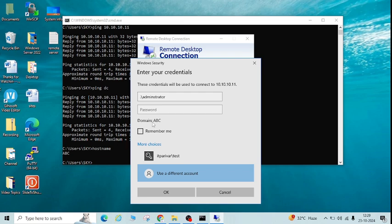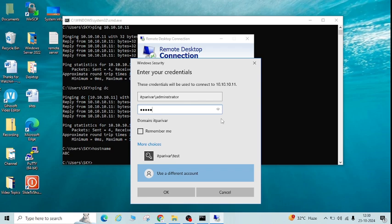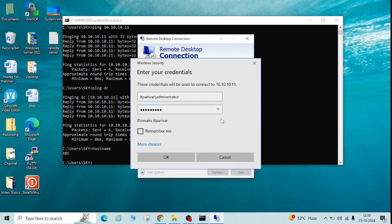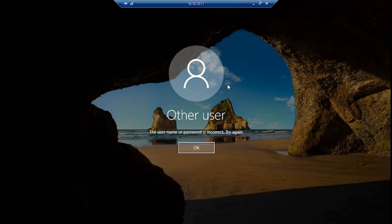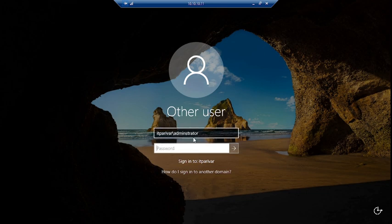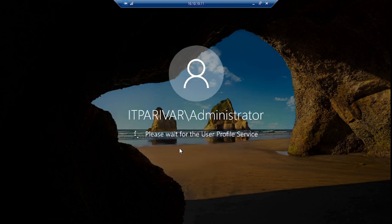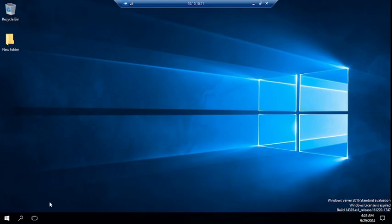If your server is in a domain, use the domain name like 'itpervar\administrator' or whatever account you are going to use. I have already enabled the remote desktop connection setting on this server. You can see I am able to log in to this server remotely. Now I will show you what we need to check on the server side — what should be enabled.